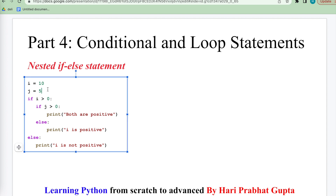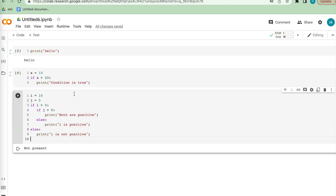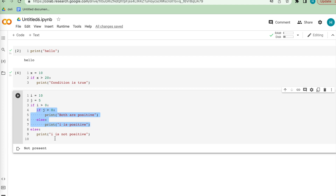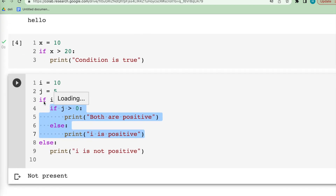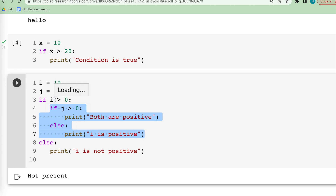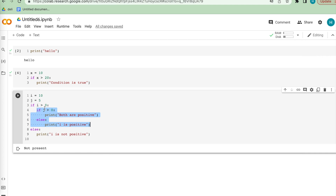Nested if-else is also very useful. Within the if-else there is another if-else condition. i equals 10, j equals 5. If i is greater than 5, then inside we check if j is greater than 0 — both conditions true, so we get the result. If the outer condition is true but the inner is false, it goes to the inner else. If i is greater than 5 and j is also greater than 0, both conditions are true.